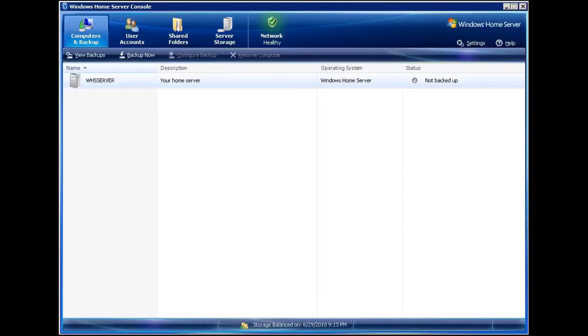This is Tim DeLeo with usingwindowshomeserver.com. In this video, I'm going to show you how to restore your folder structure and your backup database to a new Windows Home Server.